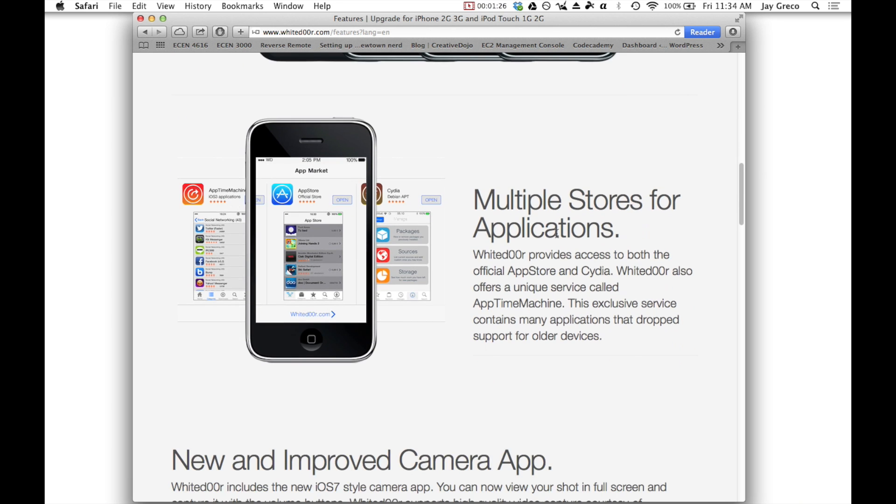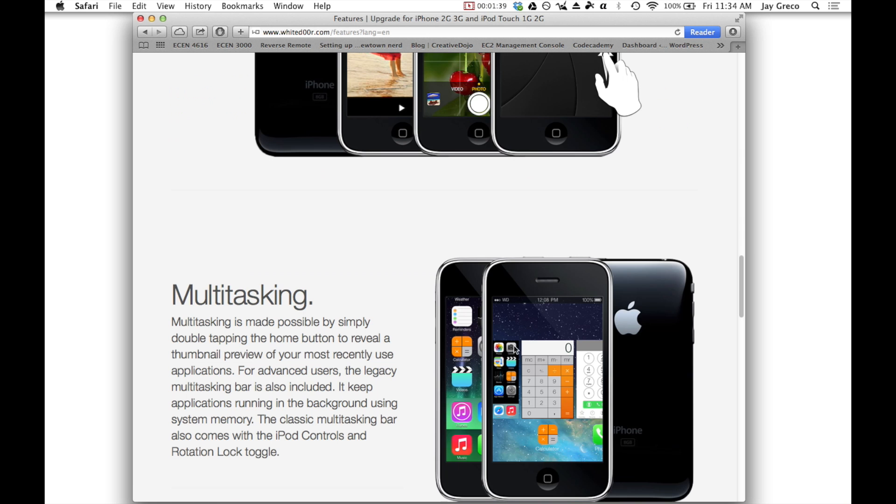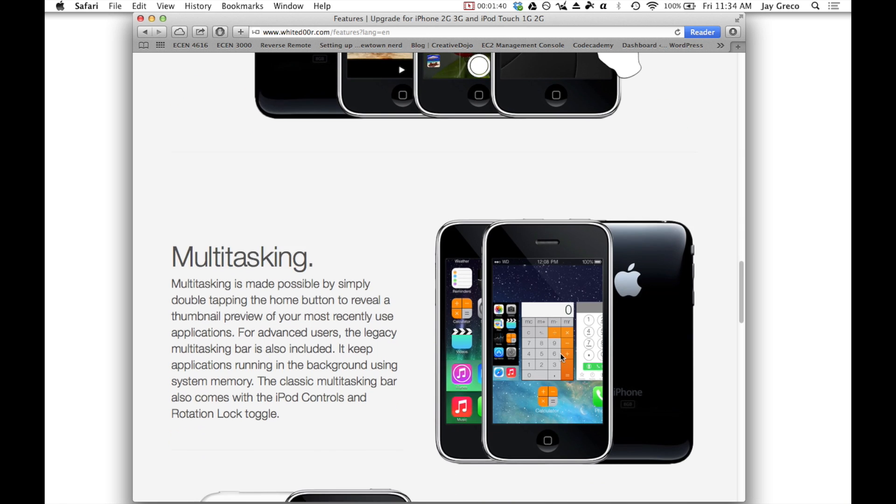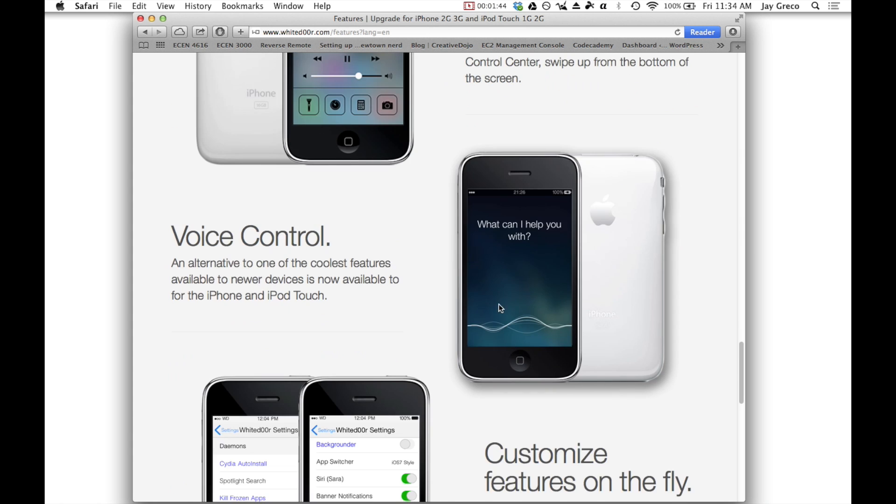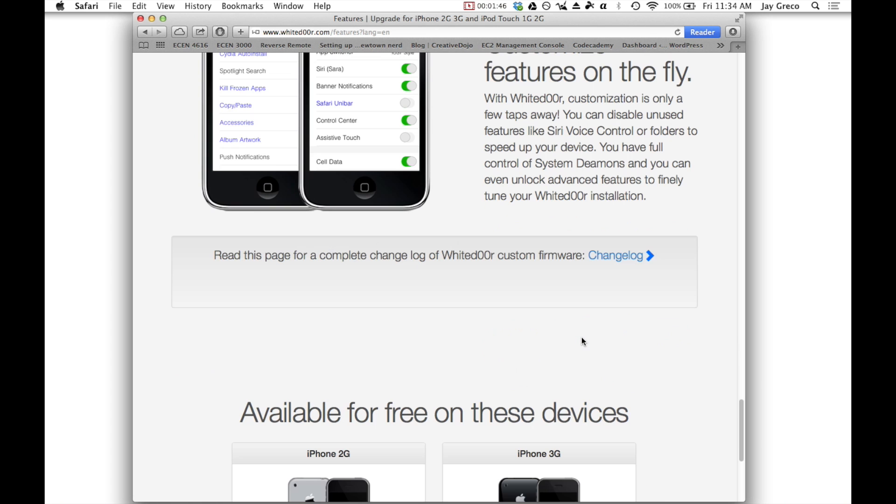One really cool thing is that there's multiple app stores. So you can do the official app store, you can do Cydia, and you can also do App Time Machine, which lets you get older versions of apps to run on your phone. There's a new camera app, multitasking, control center, voice control. I mean, the list goes on and on. It's awesome.